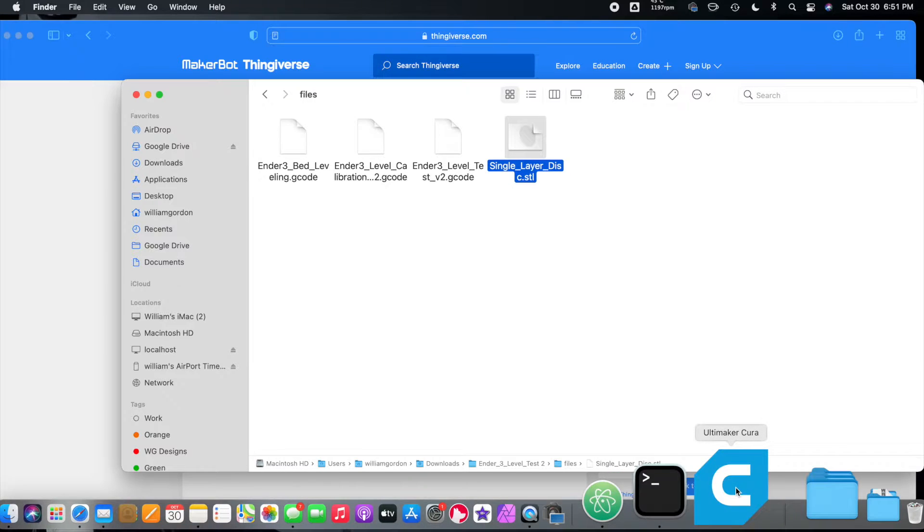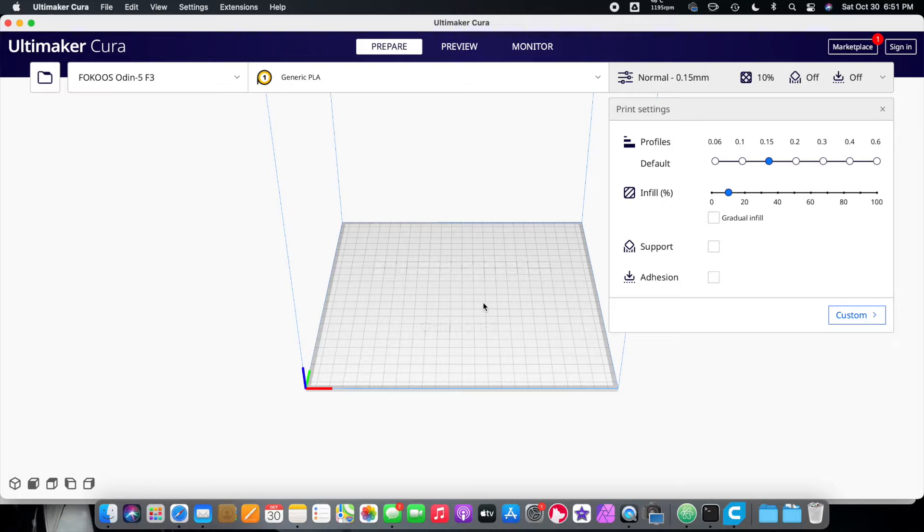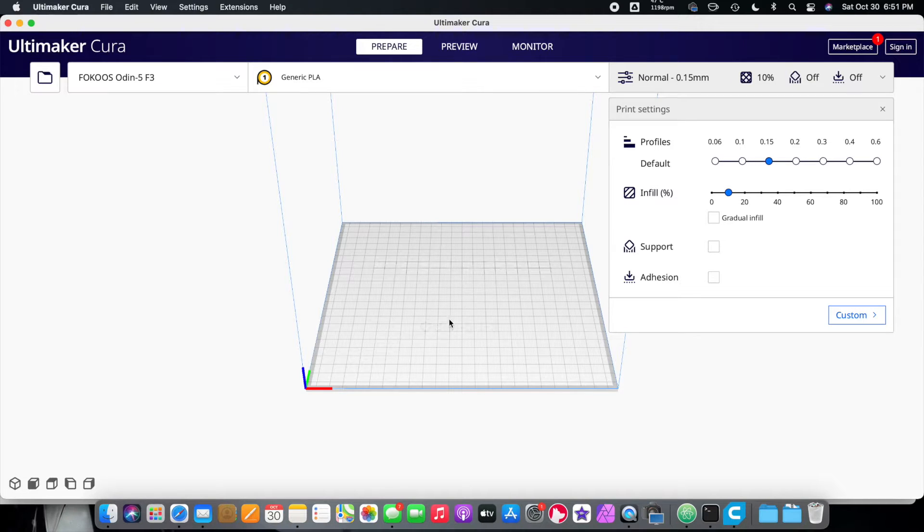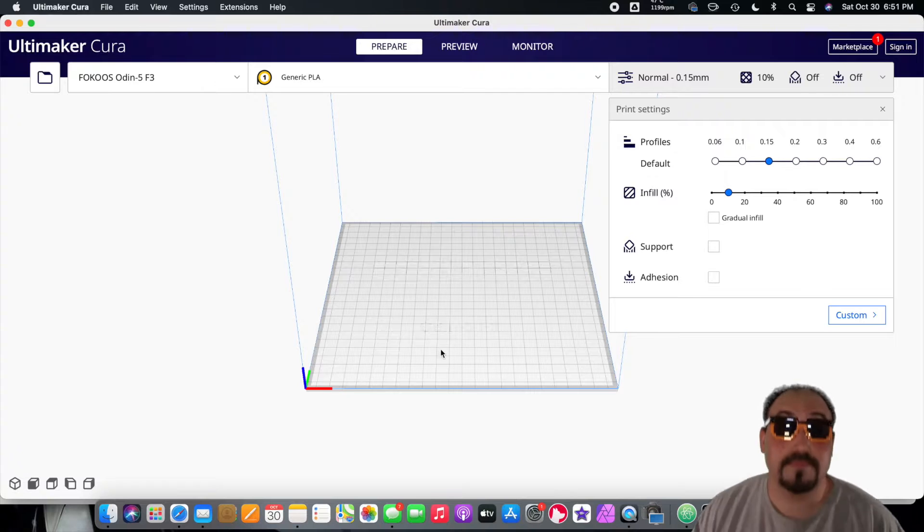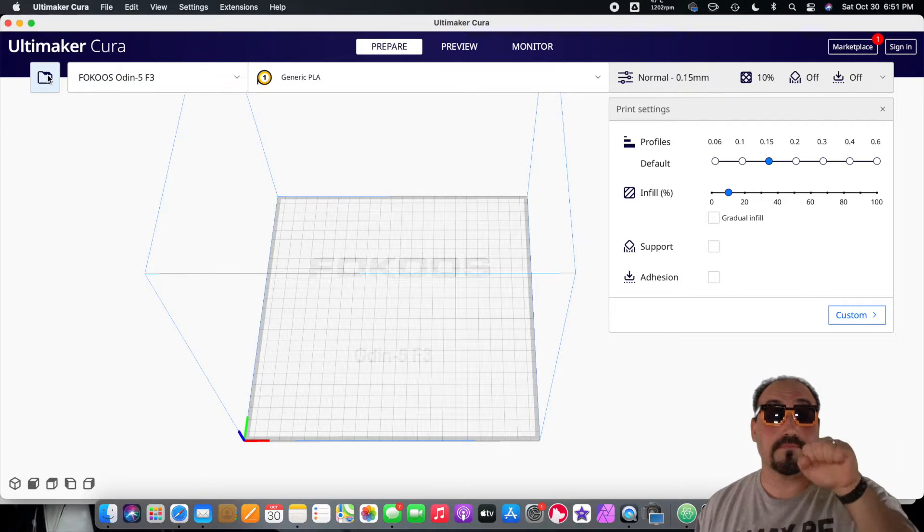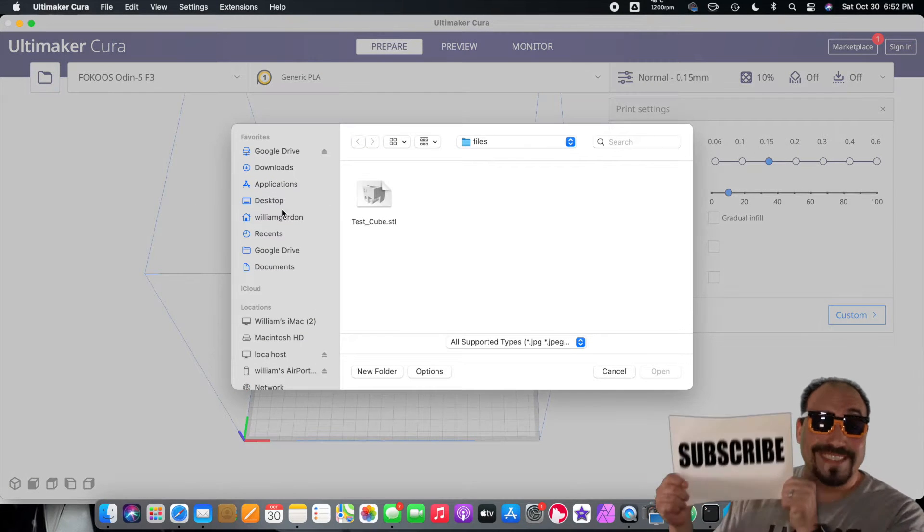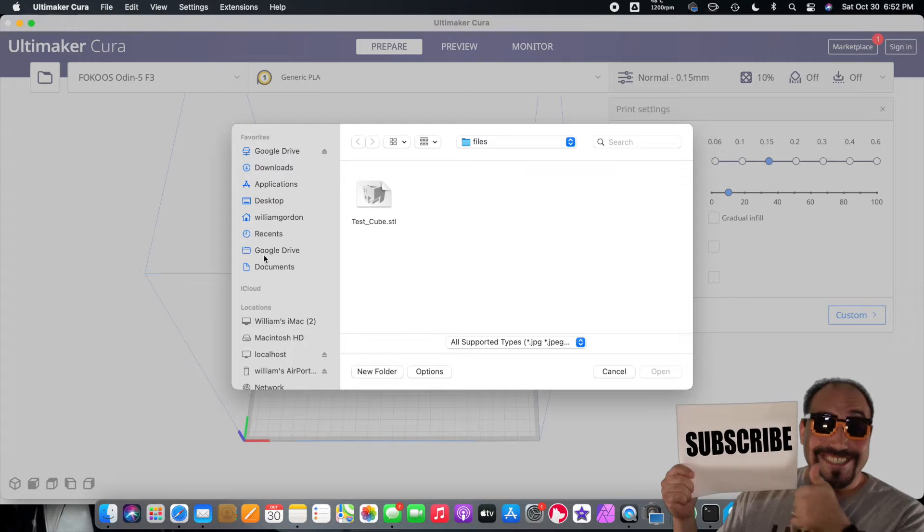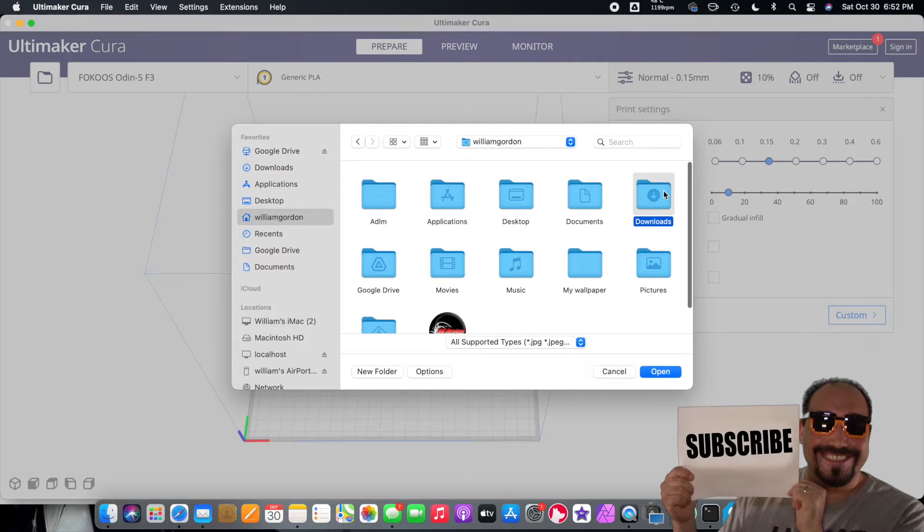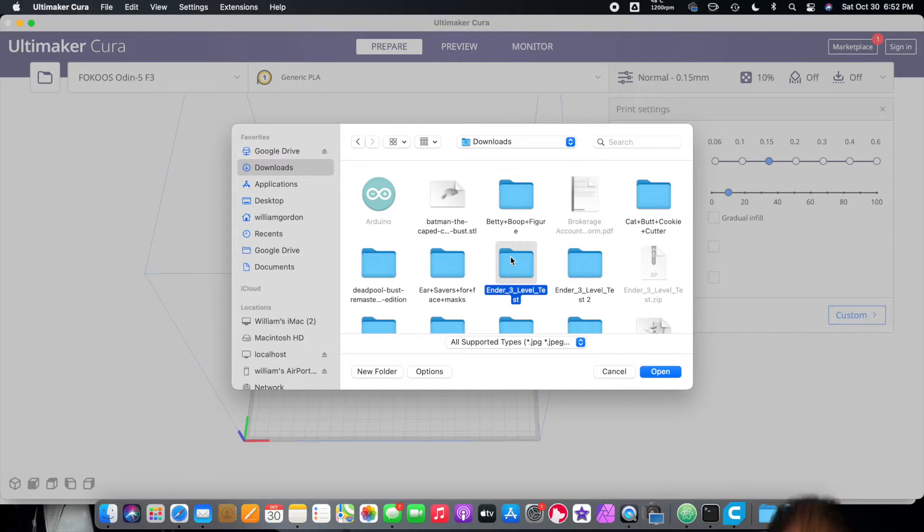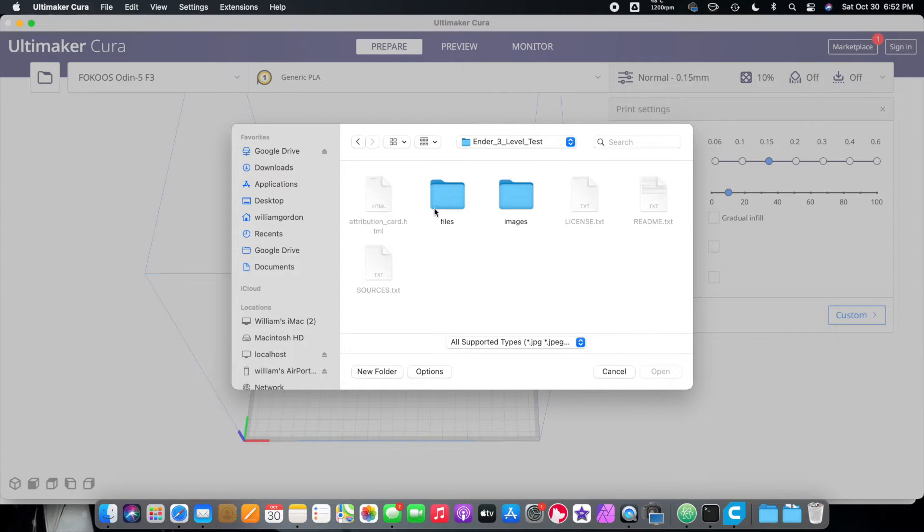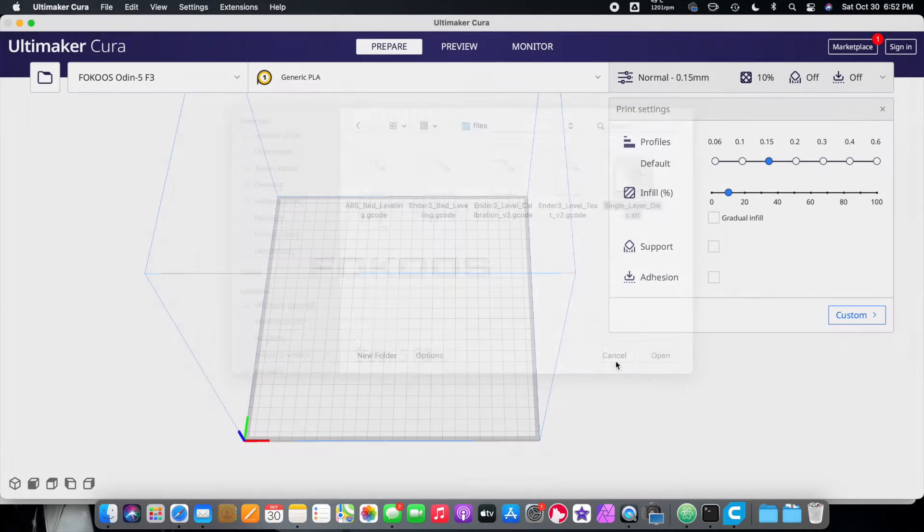So we're going to open up Cura. Alright, so we're in Cura. We opened it up. If you want to know how to set up Cura for the Focus Odin 5 F3, take a look at this video right here. I go through how to set it up in Cura and I go to how to set it up in Prusa Slicer. We're going to go ahead and import that little circle. So let's go to downloads. Go to the downloads folder. Ender 3 bed leveling. And then go to the files and grab the cylinder. We're going to bring that in.